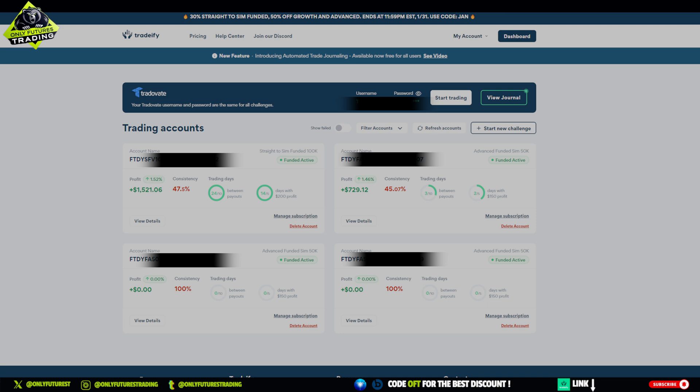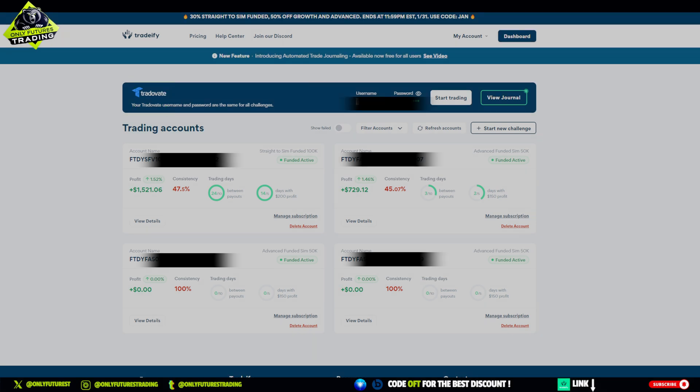The first thing you need to do is log in to your prop firm's dashboard and locate your Trade of Eight credentials. If you're using platforms like Tradeify, Apex, or Tick Tick Trader, you'll typically find these credentials in the account setup section.